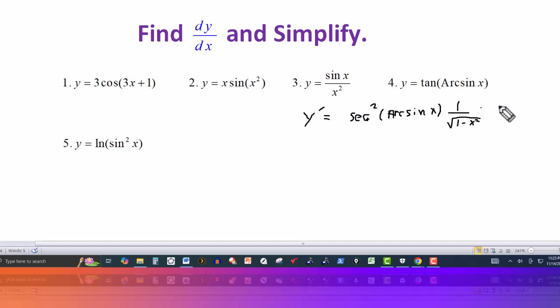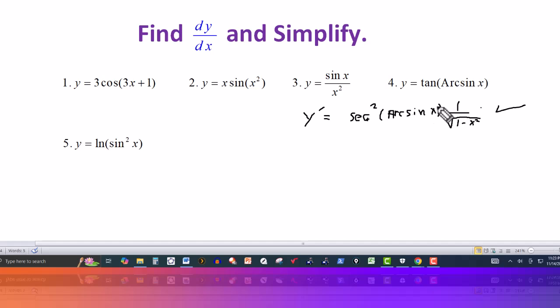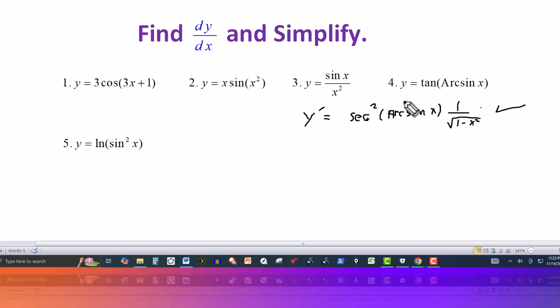Using the appropriate formulas, the derivative of tangent is secant squared. And because we have arc sine of x in the parentheses, we have to use the chain rule and take the derivative of arc sine, which is 1 over the square root of 1 minus x squared. But we can simplify this further. If you're looking at this type of problem from a textbook and checking the answer in the back, it doesn't come out to this form directly, so let's simplify it.